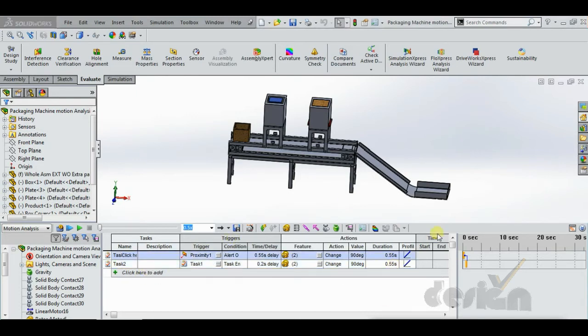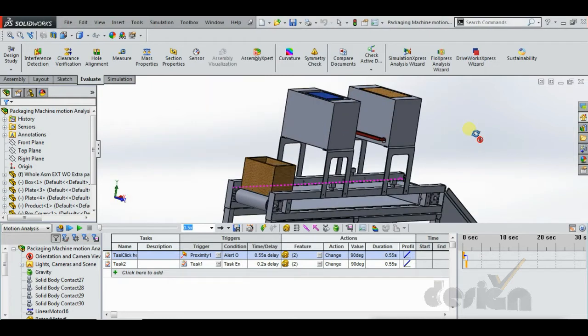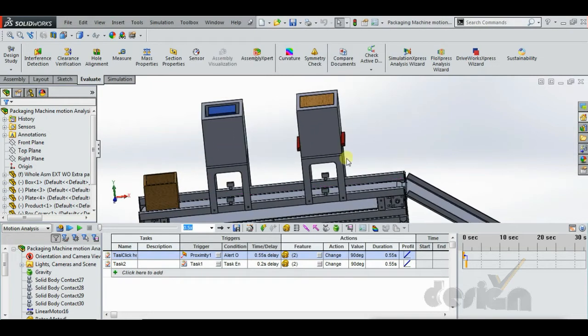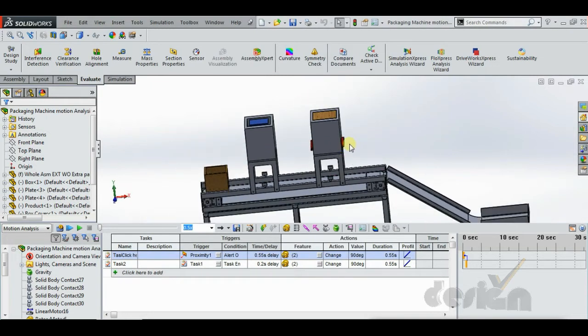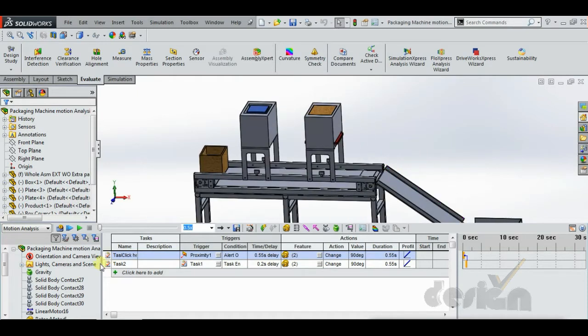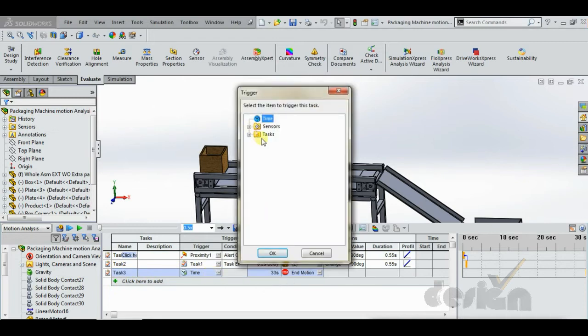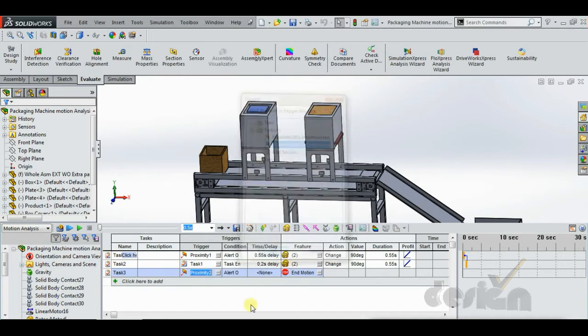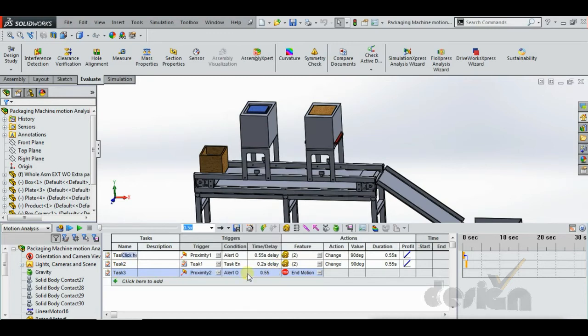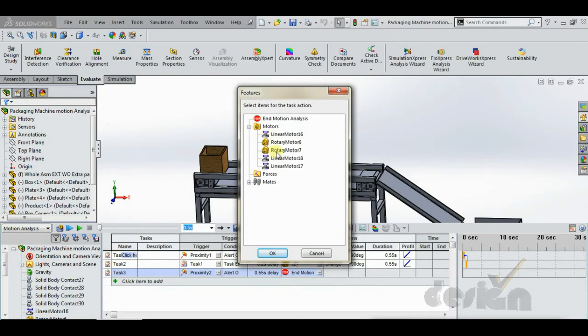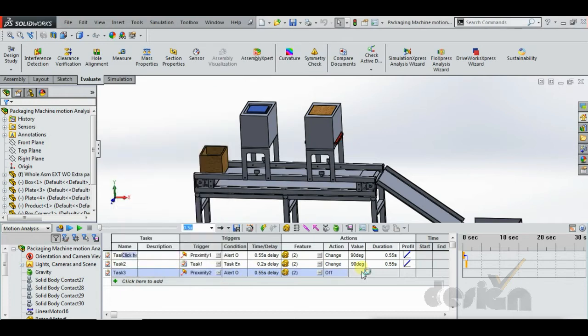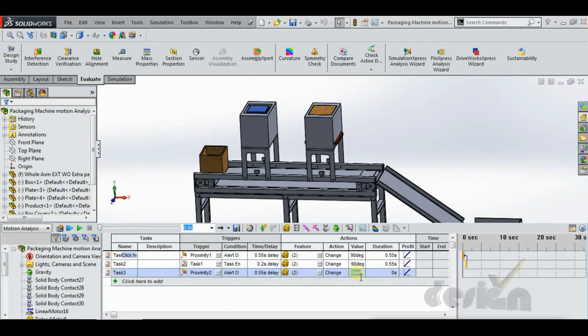Same way for this hopper mechanism, the linear motor should be displaced by 150mm outward side. So Task 3, proximity sensor 2, delay would be 0.55 seconds. Make sure to select these two motors, not the first one. Change it to 150mm and duration 0.55 seconds.